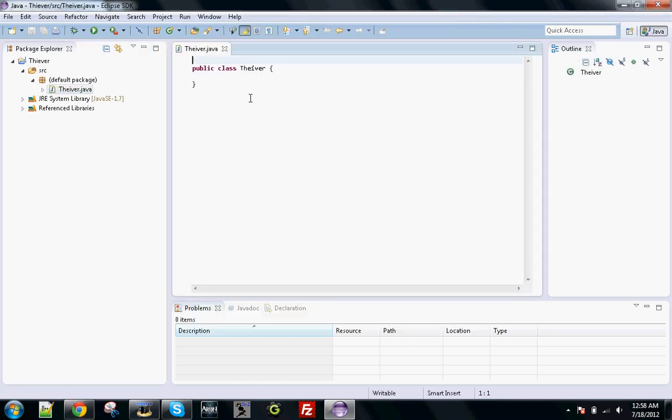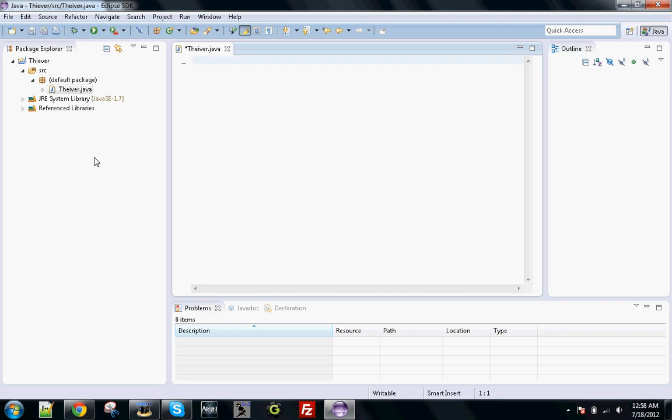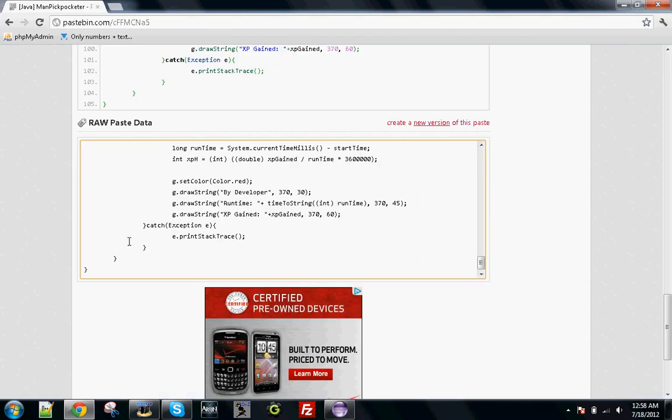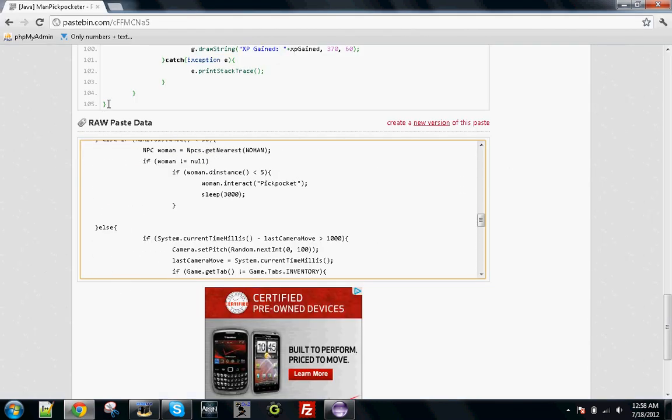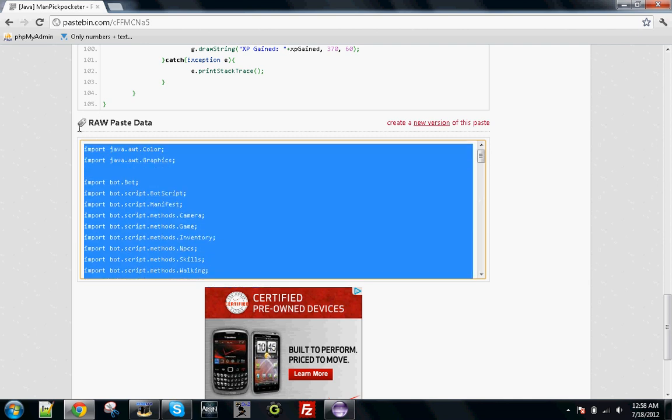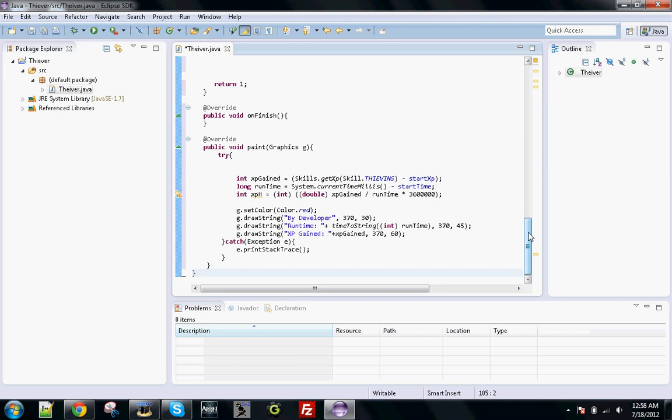Now you should get a thing here that says Public Class Thiever with your Java file. Go ahead and delete everything inside that because we're going to be adding our own script. You want to copy this. This is full credits to the developer for making the script.